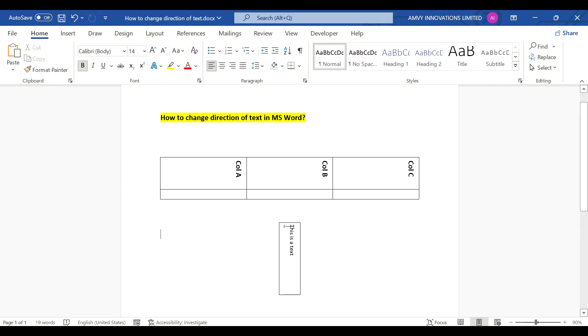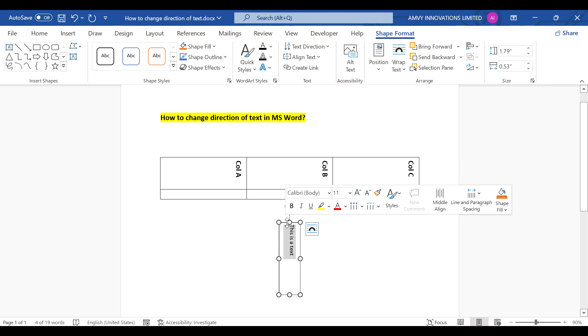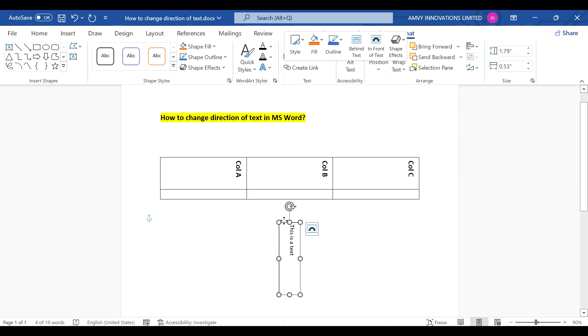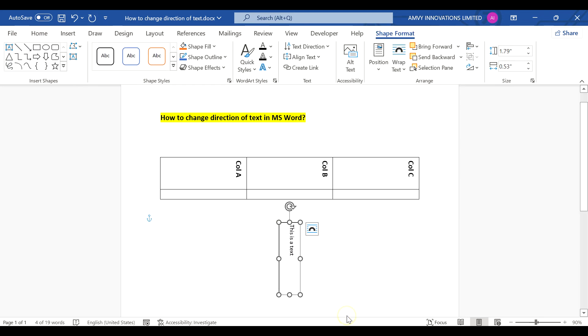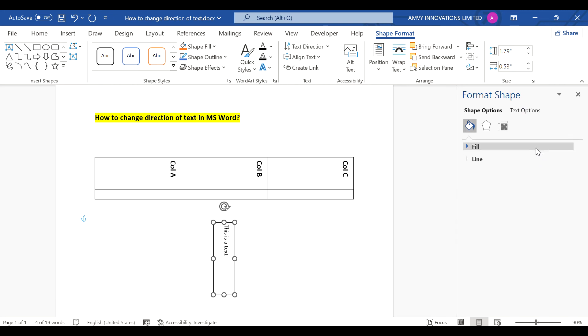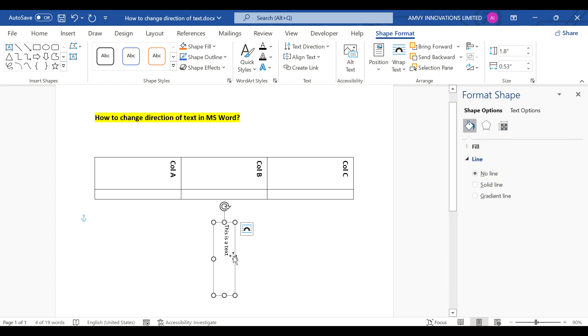Now if you want to remove this line on the box, you just right click, format shape, and then just select, and the line is no line.